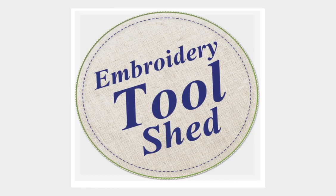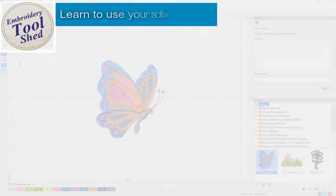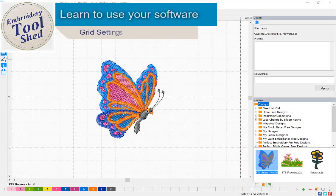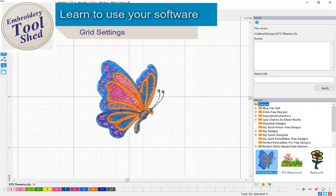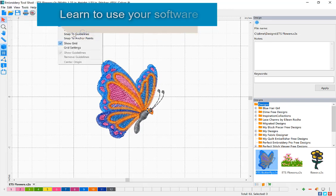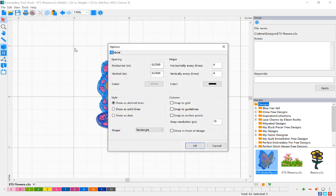Embroidery Toolshed is a powerful tool for creating and manipulating embroidery designs. In today's lesson, we will be learning to use our grid. The grid is a set of horizontal and vertical lines that are equally spaced to help with designing.